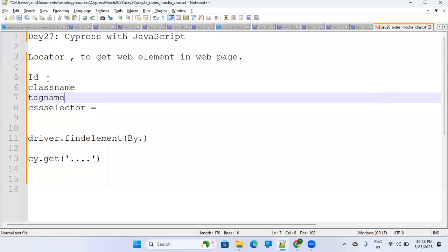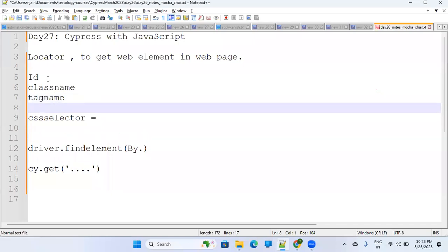So you can identify the element by ID, by class name, by tag name. You can also identify by link text. We will talk about this — it's a pretty simple one, and maybe we'll cover it more in the next session.